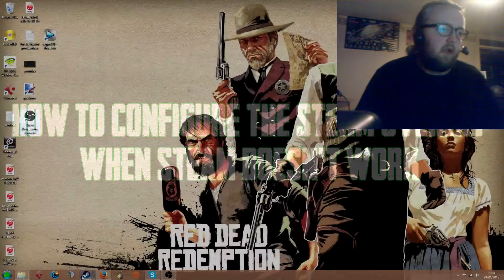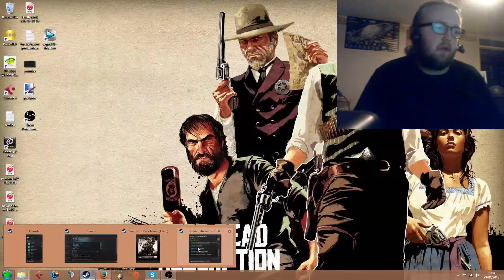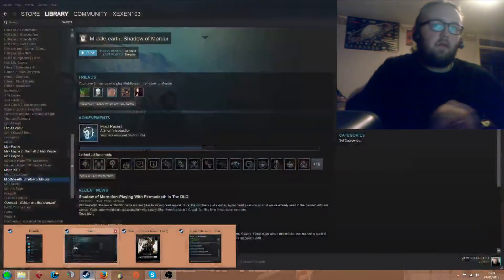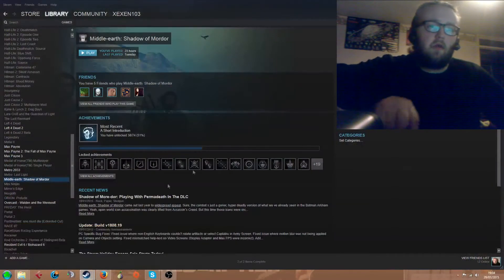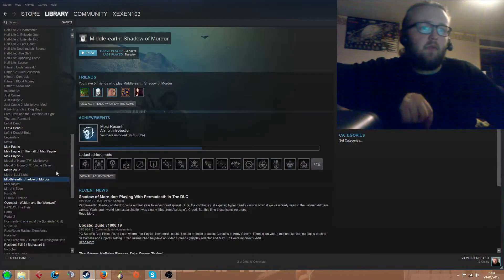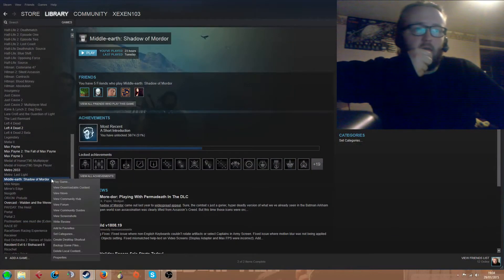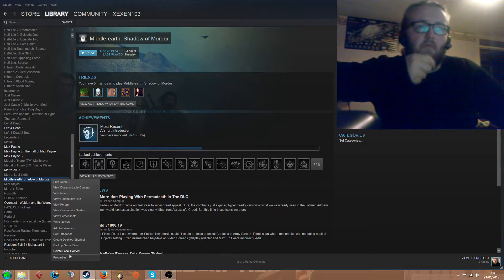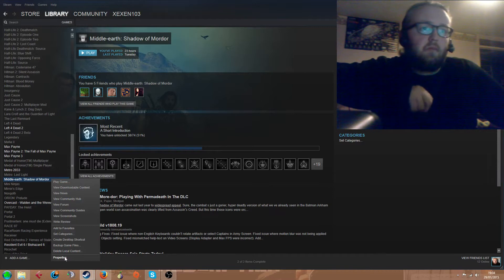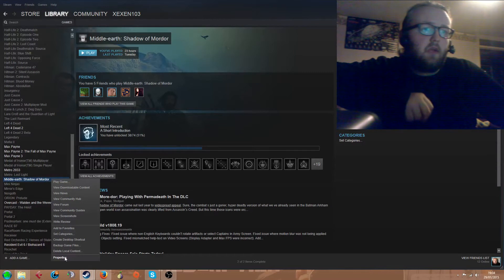Alright guys, welcome to my second video. This video is going to be on how to configure the Steam overlay when Steam doesn't work. I first encountered this problem with the Shadow of Mordor game.